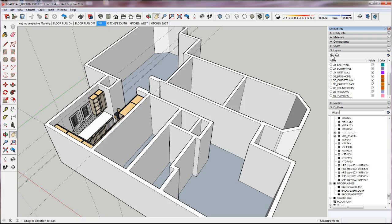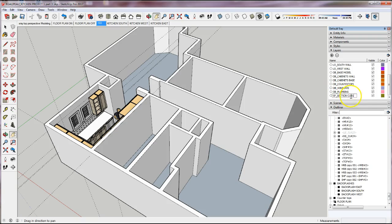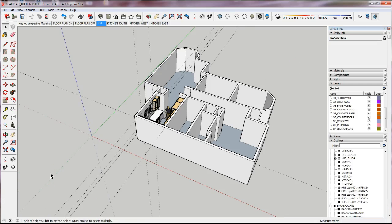In my model I didn't put a sink or faucet in, but you will have that, so you'll put that on your plumbing layer. I have one more special layer called SP_Section_Cuts. This is where I'll place all my section cuts so I can turn them on and off from the layers area.